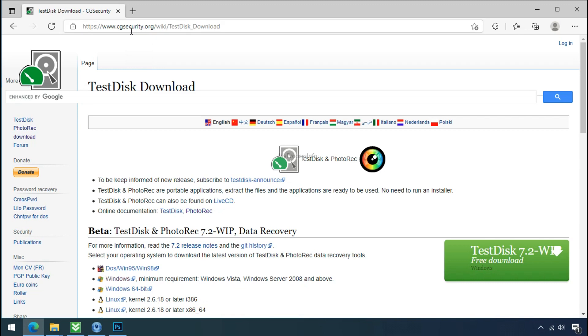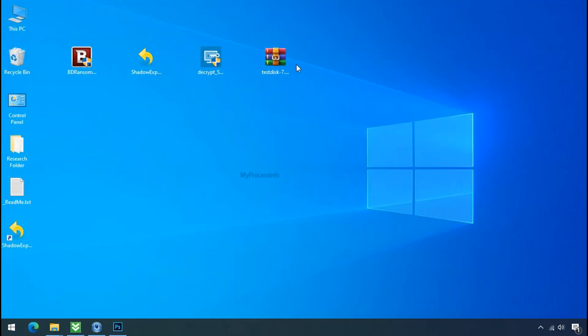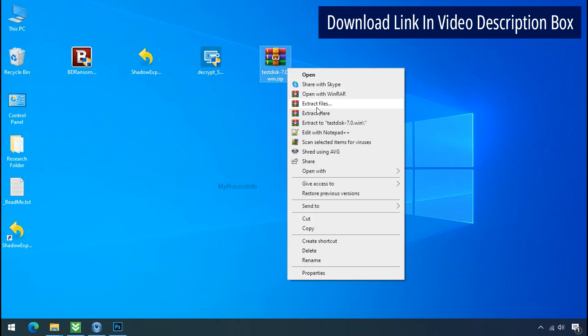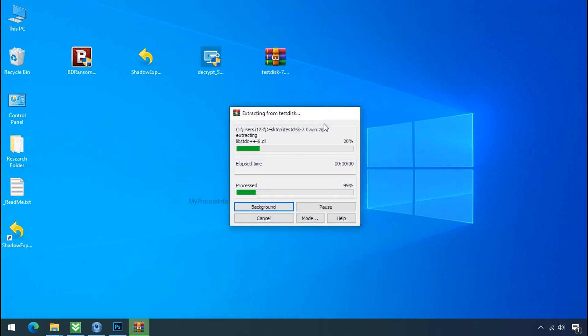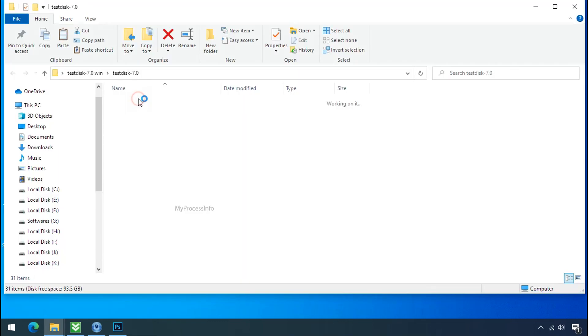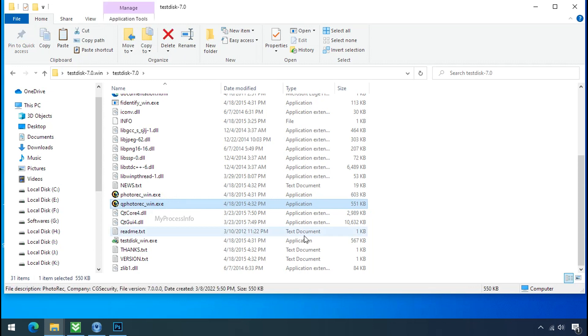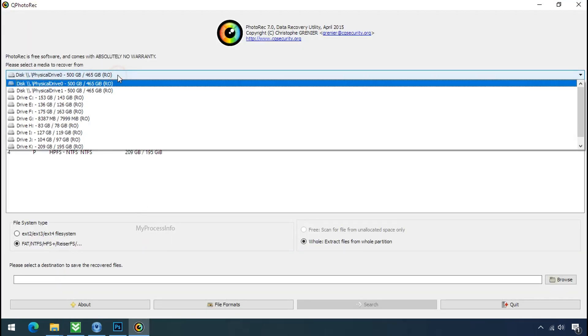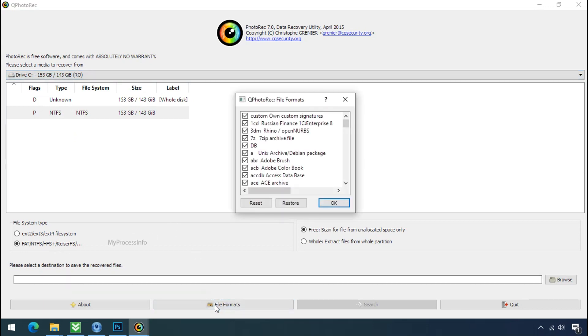So download the photo rack file recovery software. It is also free software. Go to the downloaded file, right click and click on extract to. Open this folder and double click on qphotorack-win.exe, software will open. Select the drive where your encrypted data is located.